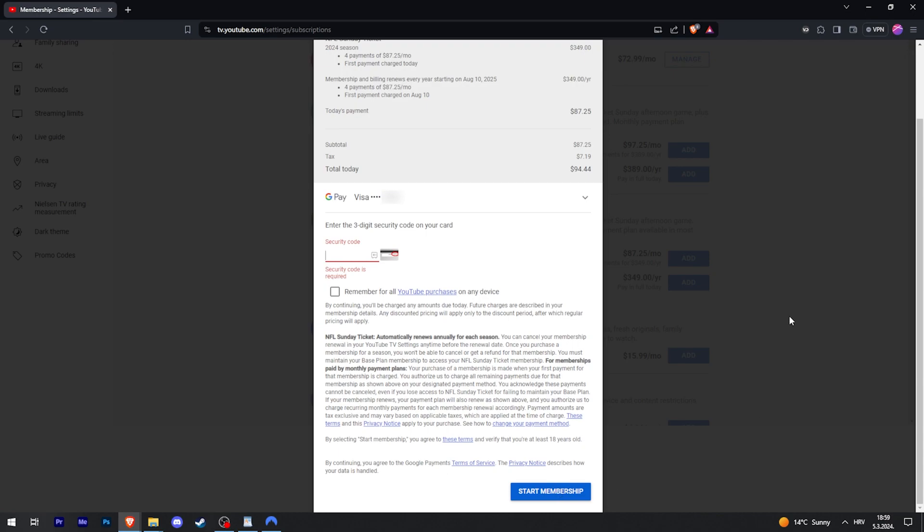You're just going to get a receipt to your email, and the membership should start immediately. And that is it. Hopefully this helps you.